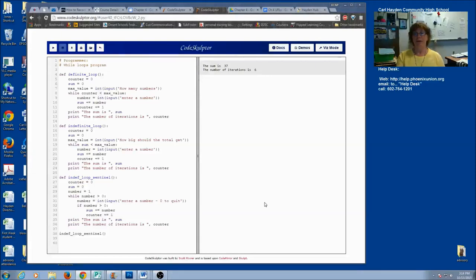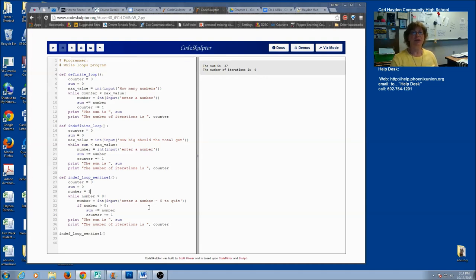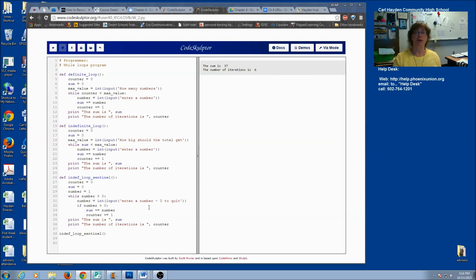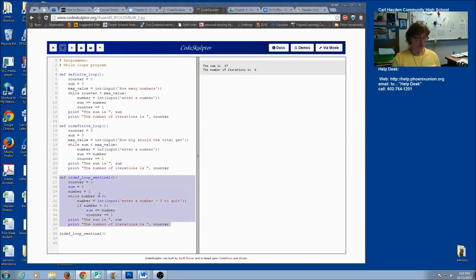Believe it or not, there's yet another way to do a while loop, and that is simply to ask the user if they want to continue. It's similar to the sentinel where you put in zero to quit, but this one actually asks 'do you want to continue?' It's going to seem a little clunky for this program, but if you were doing a game — like 'you've lost the game, do you want to play again?' — this would be great. Even though it's a little clunky for this example, let's go ahead and give it a try.